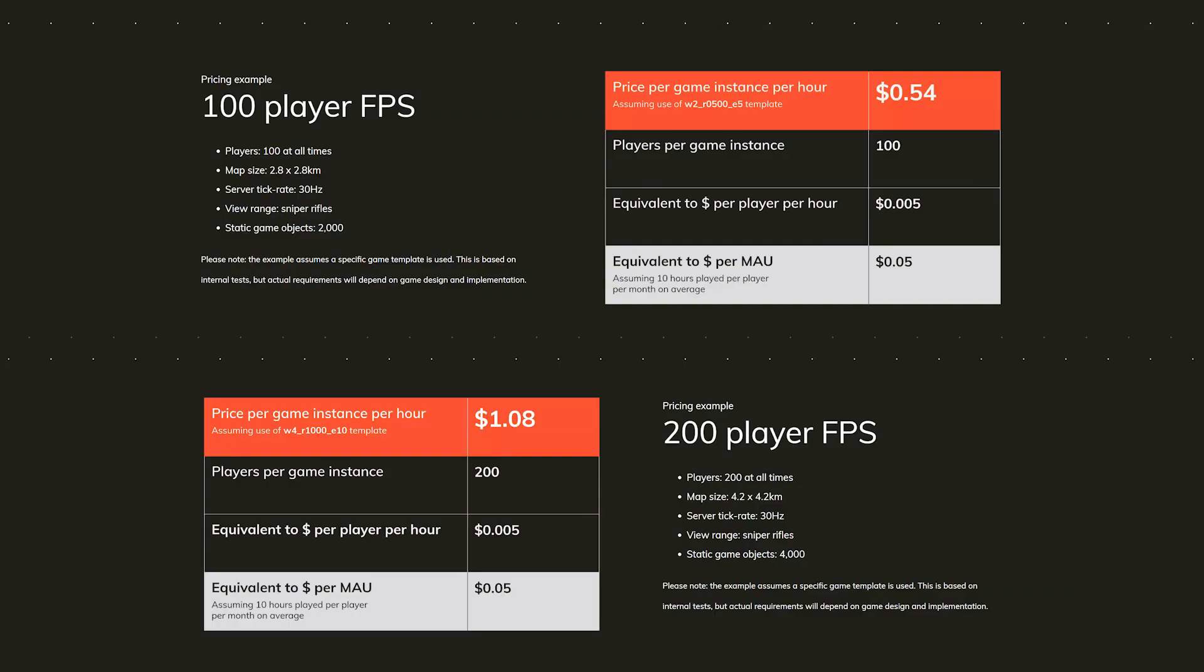If we cross-reference that with the price of a SpatialOS game instance, Jason's looking at about $65 a day, or roughly $2,000 a month. It may sound a little high, but he should be okay, assuming the initial game sales and membership fees offset his monthly cost.